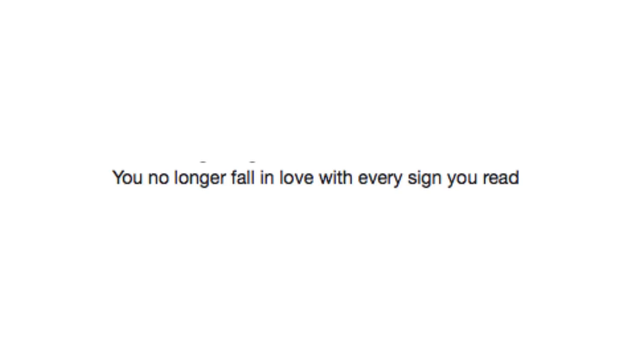You no longer fall in love with every sign you read. Stop sign senpai, why?